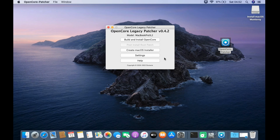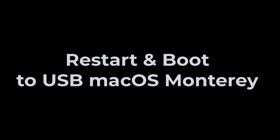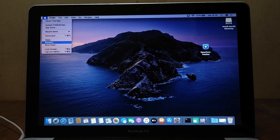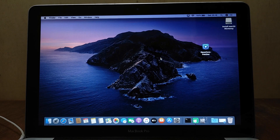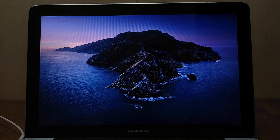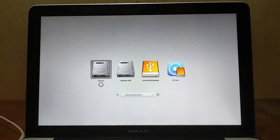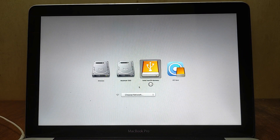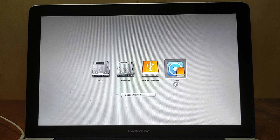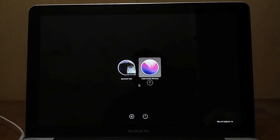Click Return to Main Menu, then close the OpenCore Legacy Patcher window. Now restart the MacBook. The boot options have appeared — select EFI boot and hit Enter. Now select Install macOS Monterey, then hit Enter.